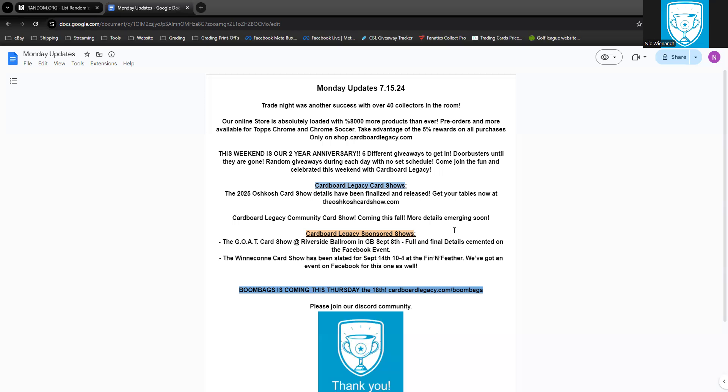And then the next weekend right after that on Saturday, it's the Winneconne Card Show and it's been slated for September 14th, 10 to 4 at the Fin and Feather, that's upstairs. We've got an event on Facebook for this one as well with all the details in it.